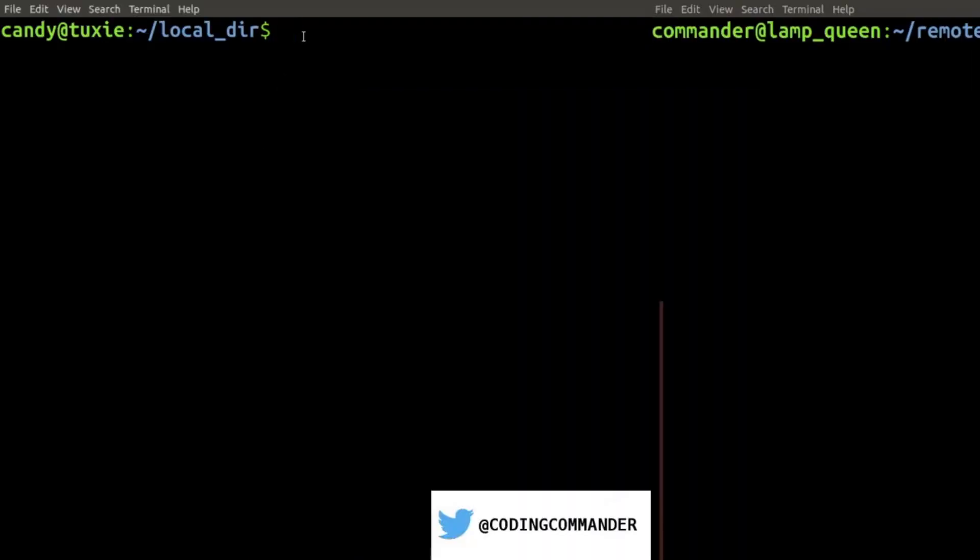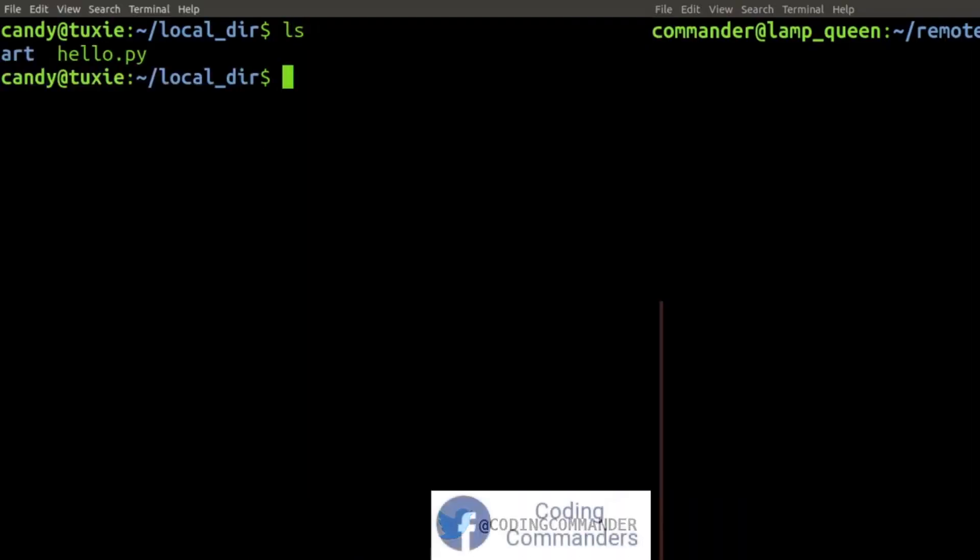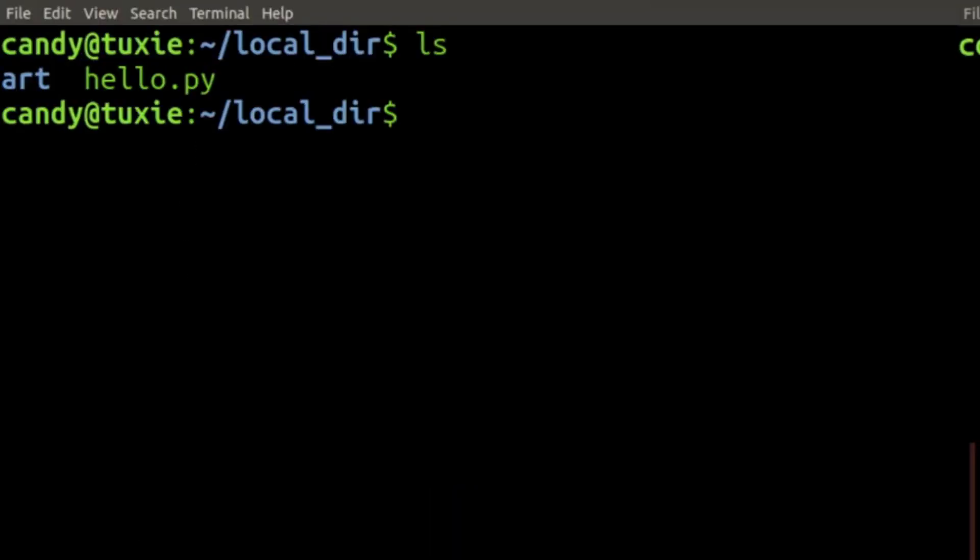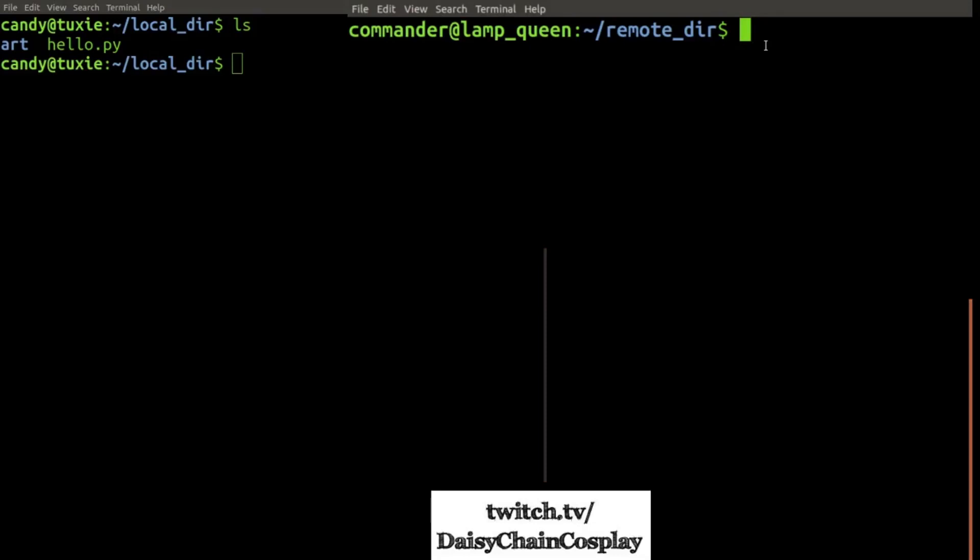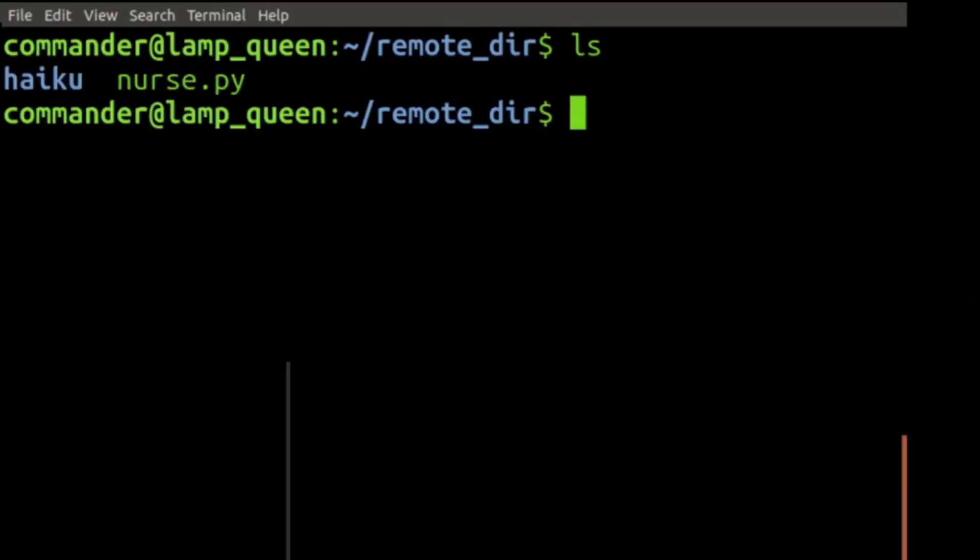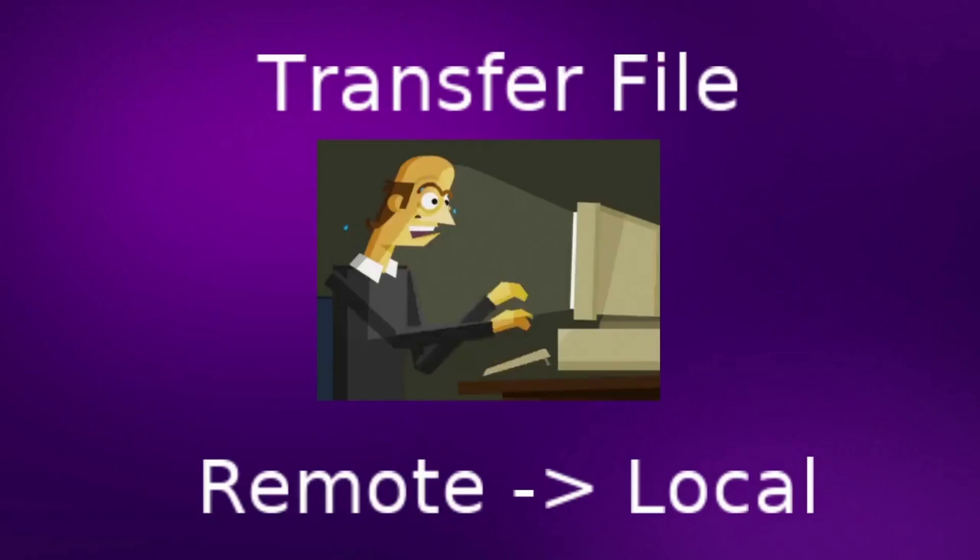Let's look inside localdir. We have a directory called art and a file called hello.py. In our remotedir, we have a file called nurse.py and a directory called haiku.